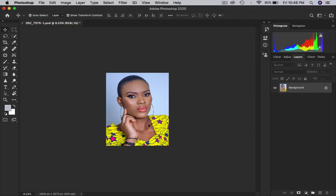Hi everyone, welcome to my channel. My name is Chris Baird from Chris Baird Photography. Today I will teach you the best way to sharpen your image and export for web in Photoshop without wasting much of your time.